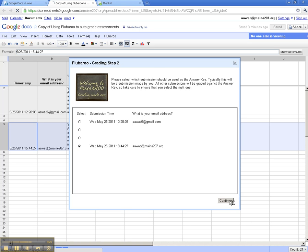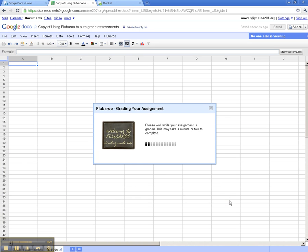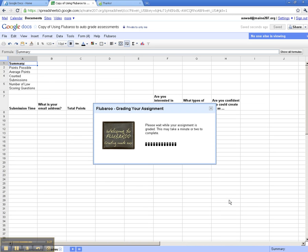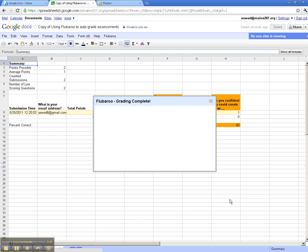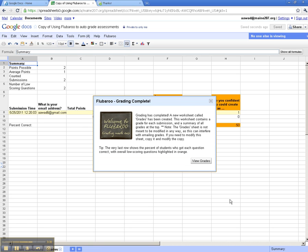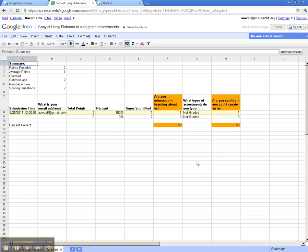Now you'll notice that it's opened up a second sheet, and it's now allowing me to view the grades. You can regrade assignments. Students can add new quizzes, and you can grade them over again. It's very flexible in that regard.